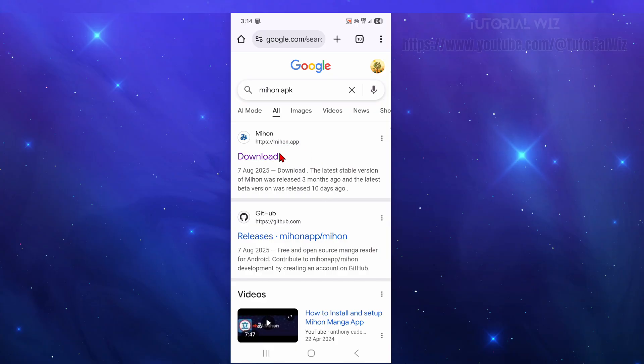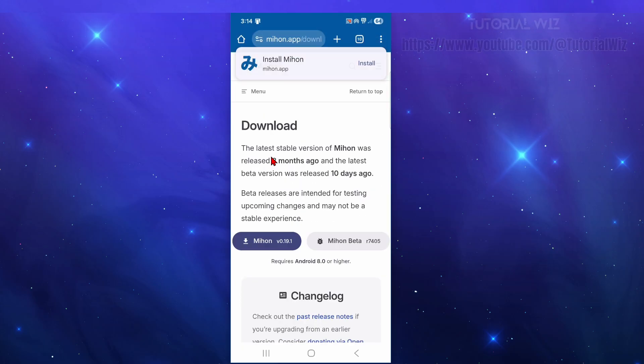Alright, first step is to open up a web browser and then go to Google, type in Mihon APK. And now the first result here, we want to go to Mihon.app, so to the download section here.